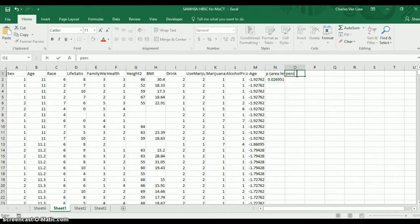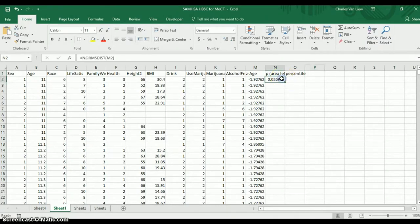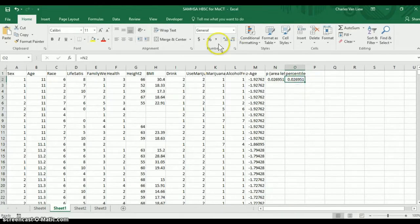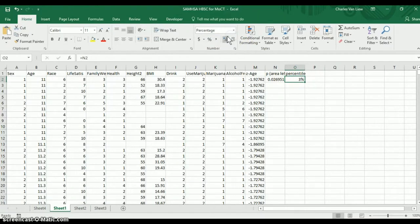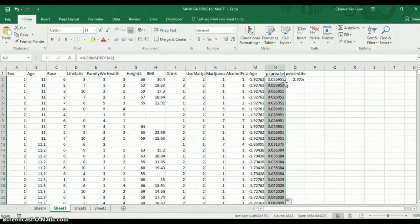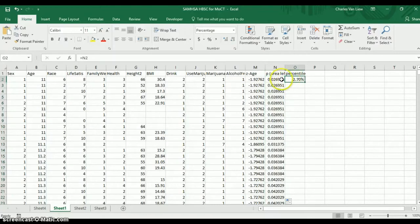Now, if we wanted that as a percentile rank instead of as a probability, we can say percentile, right? And we can just do equals this value and tell it that this is a percent. So the z-score here of negative 1.93 is at the 2.7 percentile.